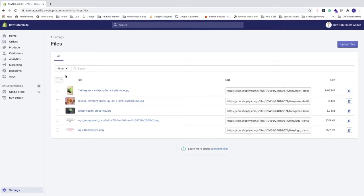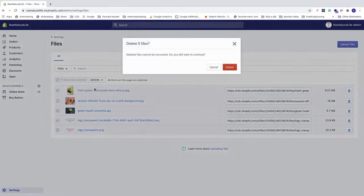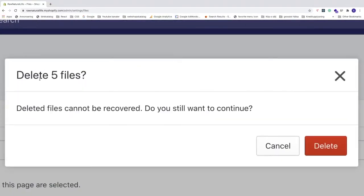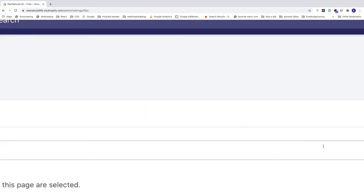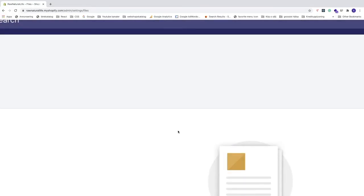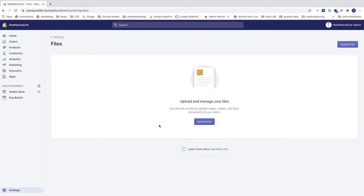The third way is to click on this checkbox to select all, then go to Actions and click on Delete Selected Files. We get this pop-up: 'Delete five files. Deleted files cannot be recovered. Do you still want to continue?' If you want to delete all of the files, just click on Delete. Now you can see that we have deleted all our images in the library on Shopify. You can upload new files right here. This is how you can delete images from your Shopify library in 2020.